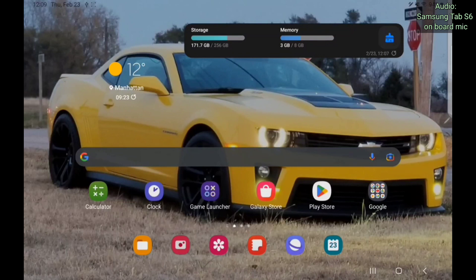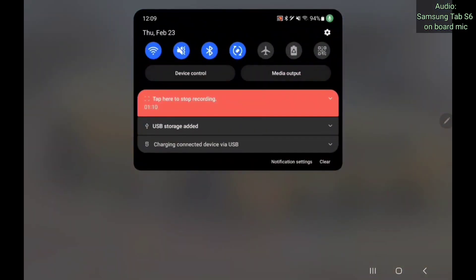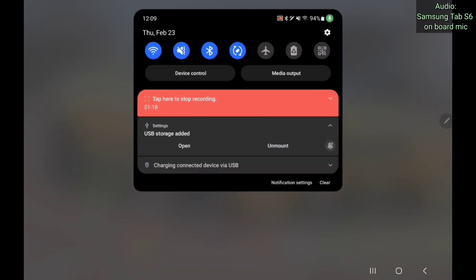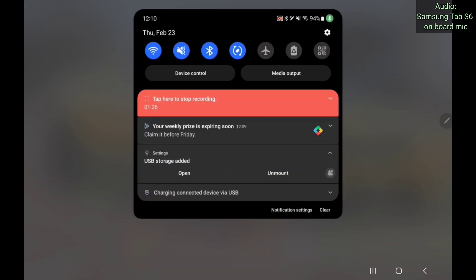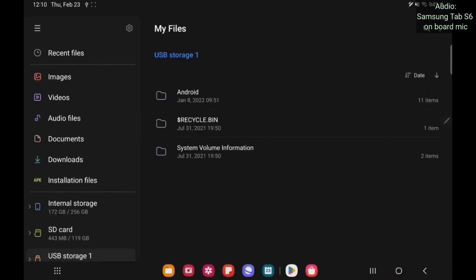So what you do is take your finger and press it on the top of your screen and slide it down. Now you see where it says USB storage added. If you press the little arrow to the far right of it, it'll say open and unmount. Now before you disconnect these hard drives from your Android tablet or your cell phone, you want to always press unmount first. It'll notify you that it's been dismounted, and then you unplug it. So we're going to hit open and then boom.